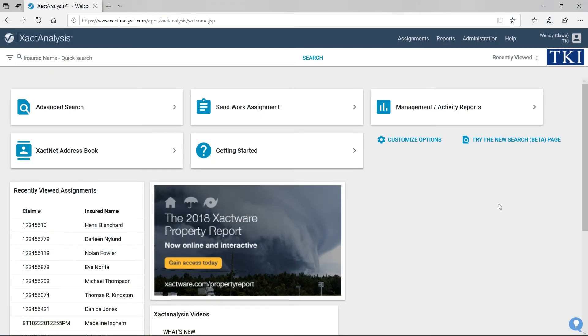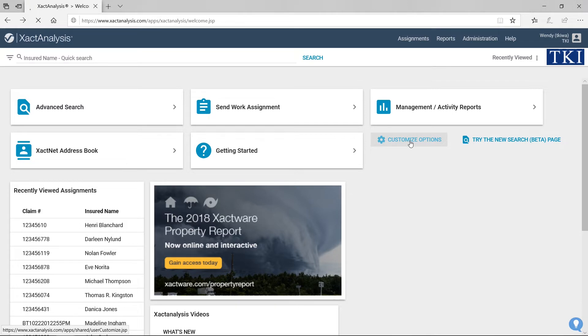While working in Exact Analysis, do you get tired of searching through the menus for the features that you use most often? I'm here to let you know that ExactWare understands and can help.